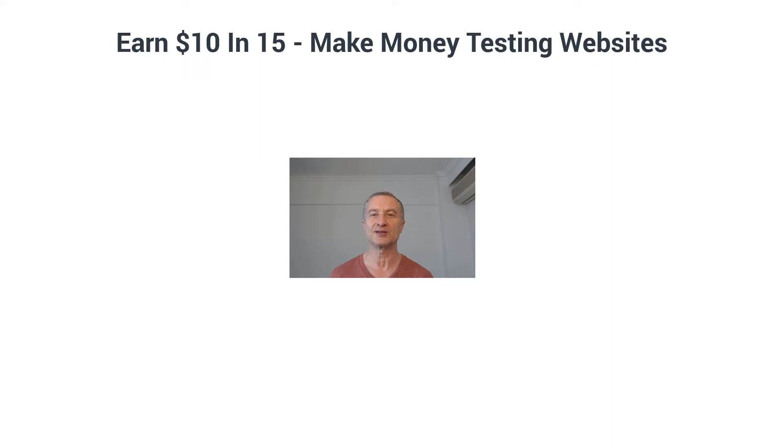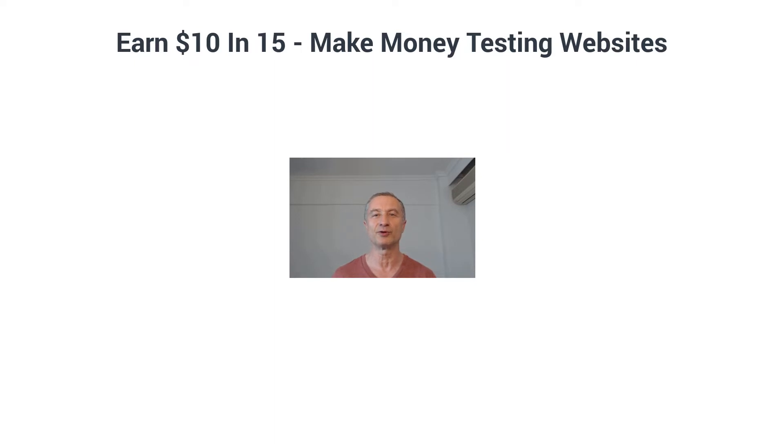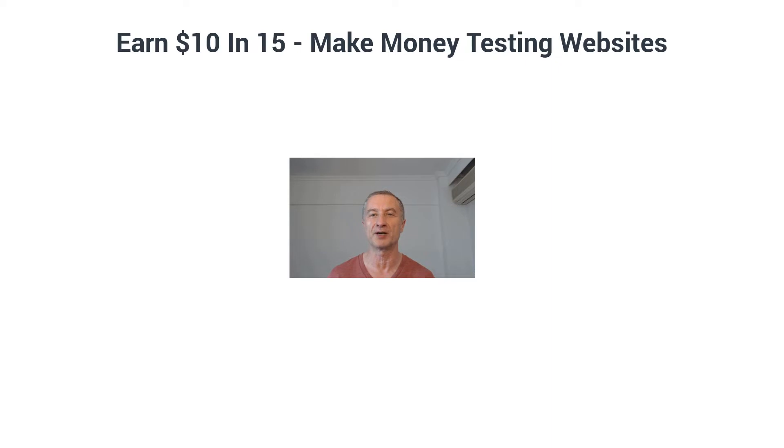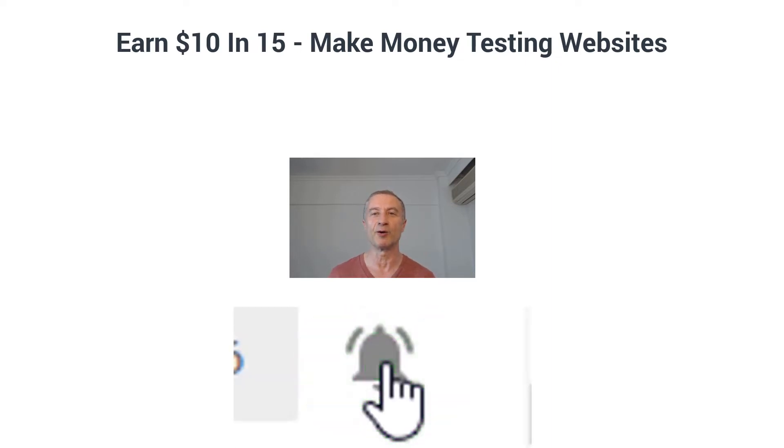To find out all the details, all you have to do is stay with me here. But first, if you're new around, consider subscribing to my YouTube channel because I upload videos about how to make money online, work from home opportunities, and much more on a consistent basis. And hit the notification bell also so you can be notified every time I upload a new video.